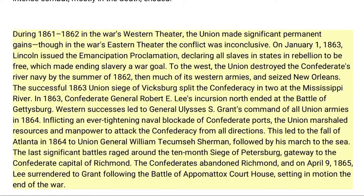During 1861 and 1862, in the war's western theater the Union made significant permanent gains, though in the eastern theater the conflict was inconclusive. On January 1, 1863, Lincoln issued the Emancipation Proclamation, declaring all slaves in states in rebellion to be free, making ending slavery a war goal. To the west, the Union destroyed the Confederates' river navy by the summer of 1862, then seized New Orleans. The successful 1863 Union siege of Vicksburg split the Confederacy in two at the Mississippi River.